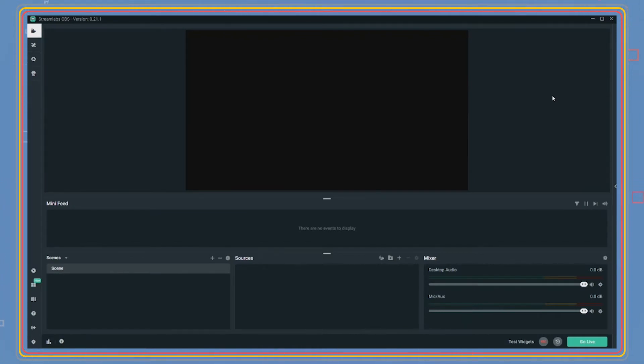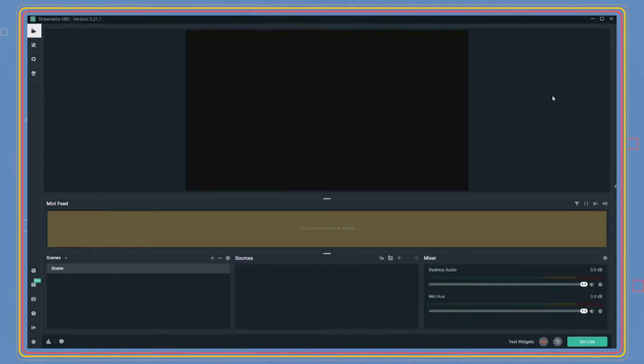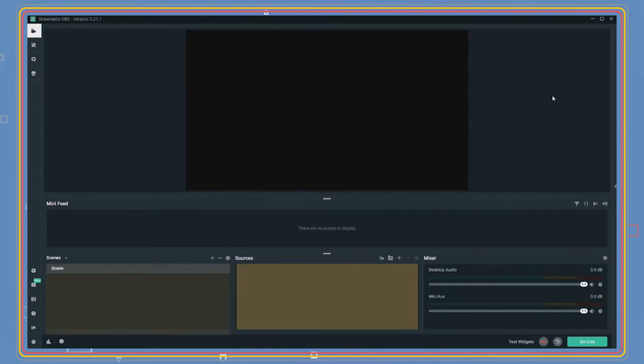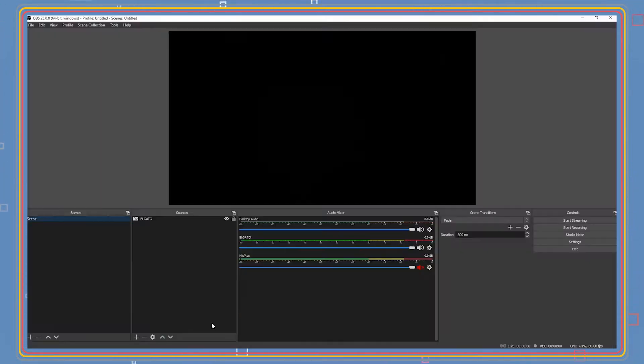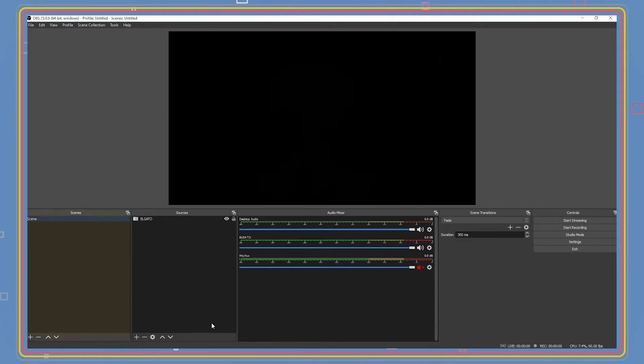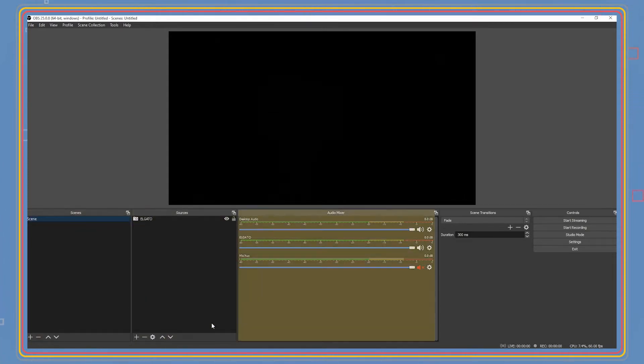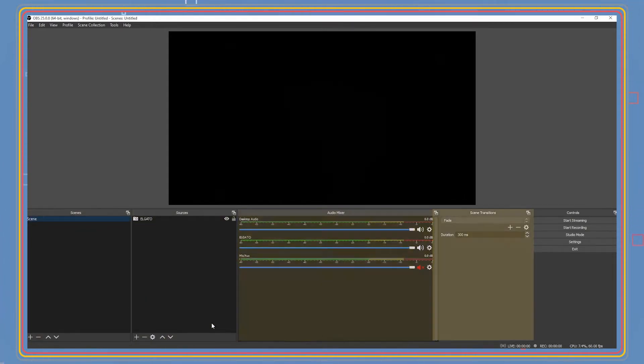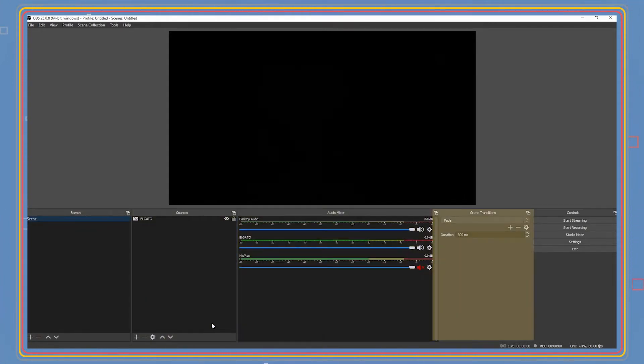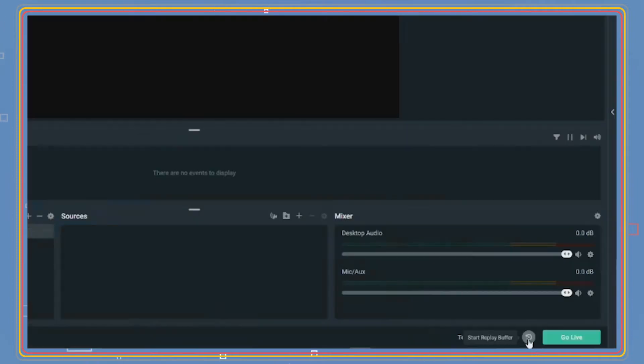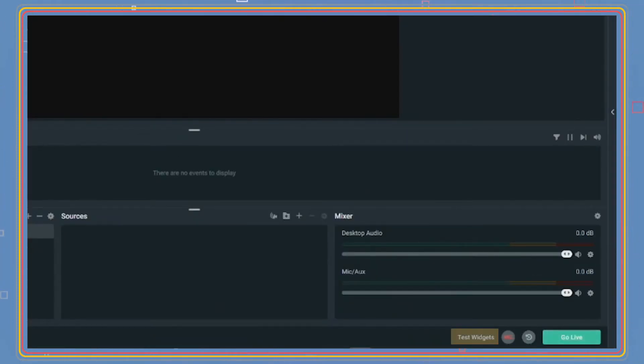When you first arrive at your dashboard, you will see some sections: the mini feed, scenes, sources and mixer. On OBS it's scenes, sources, audio mixer, scene transitions and control. At the bottom of SLOBS you will see where you can test widgets, record, set a replay buffer or go live.